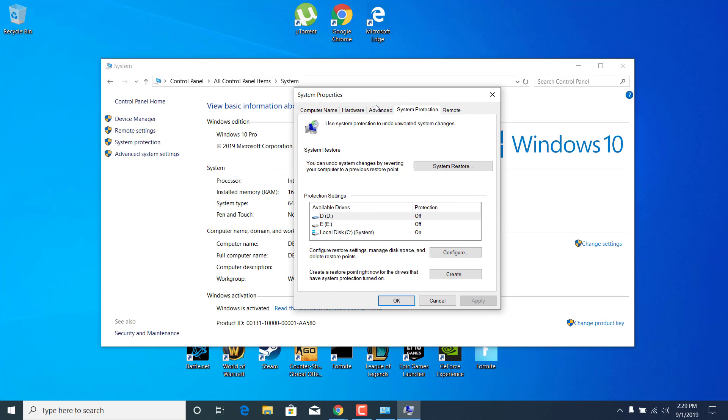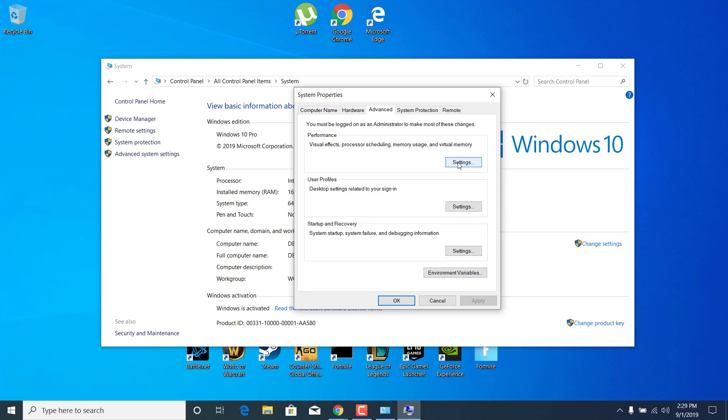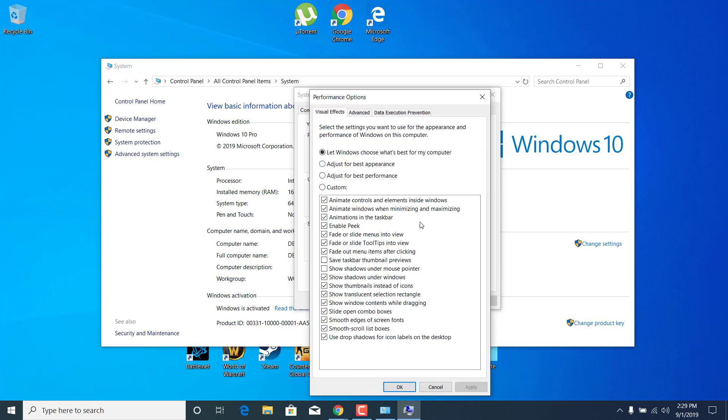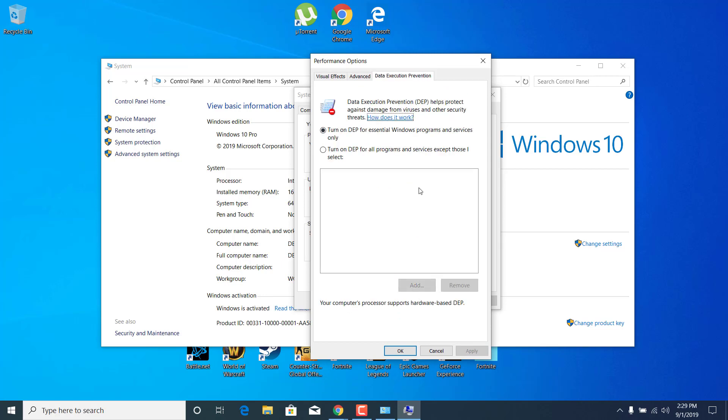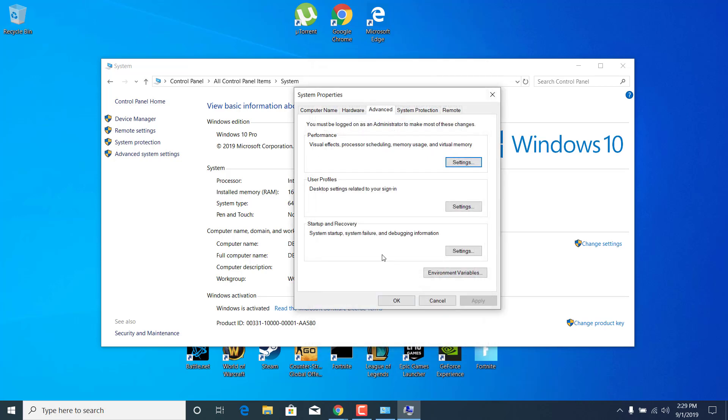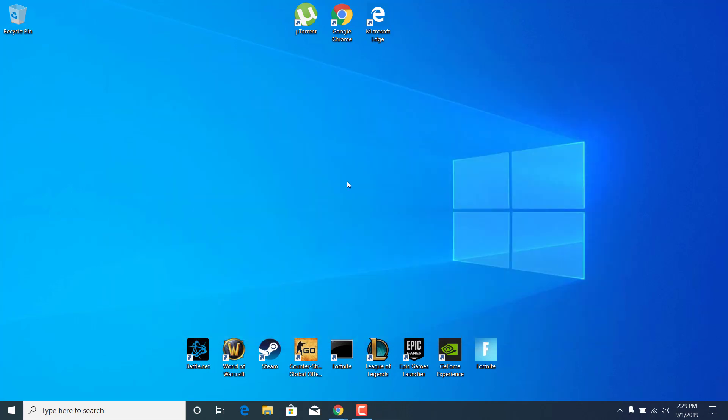Now go to the Advanced tab and click on Settings under Performance. Go to the Data Execution Prevention tab and make sure that this is turned on. If it's not turned on, just check this circle. Once you do that, click on Apply and click OK. Click OK again and close the Control Panel.